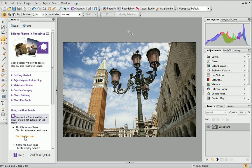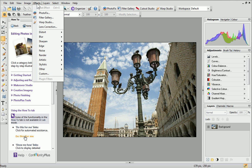First, open your photo in PhotoPlus. To open the Lens Correction Studio, open the Effects menu at the top of the workspace and select Lens Correction.